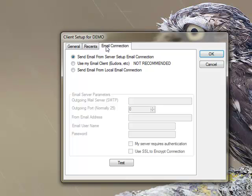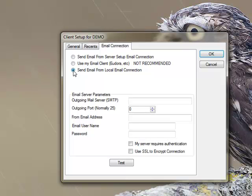We'll move to the Email Connection tab. From here, select the radio button for Send Email from Local Email Connection and enter the email server parameters. I'll show you an example for a Gmail account.